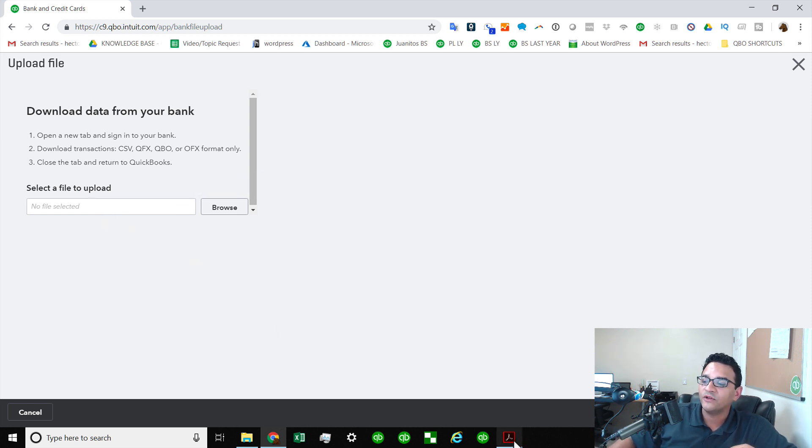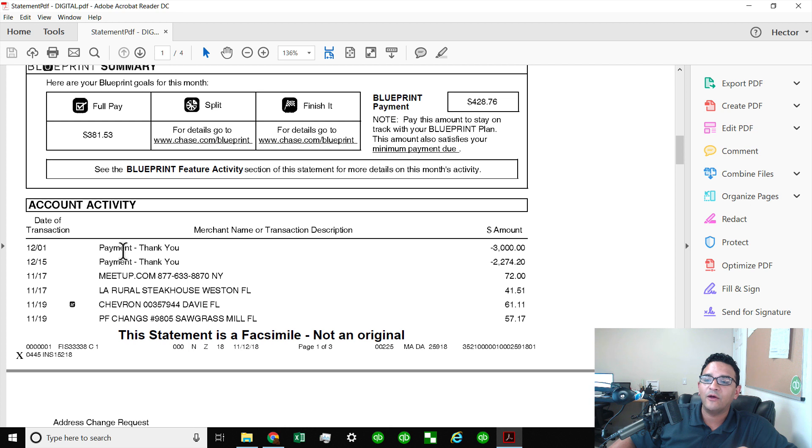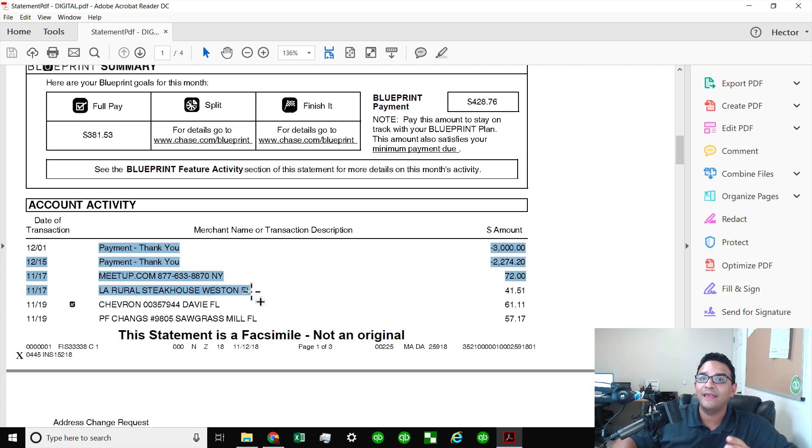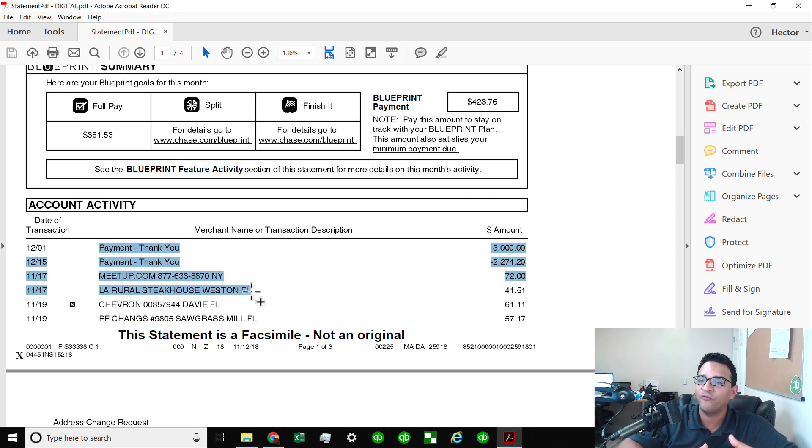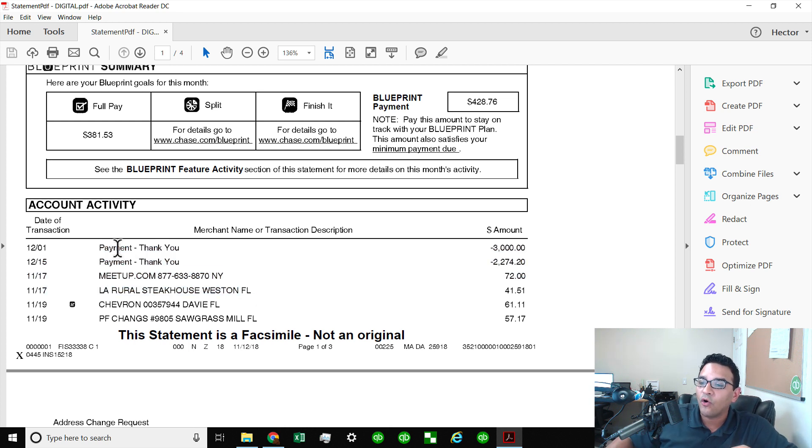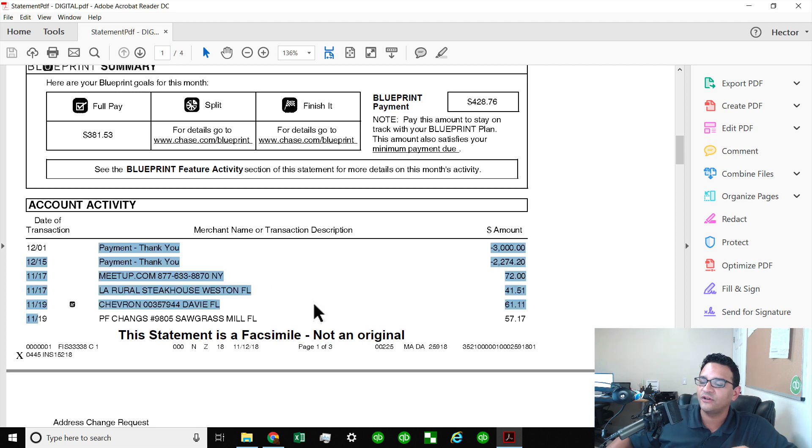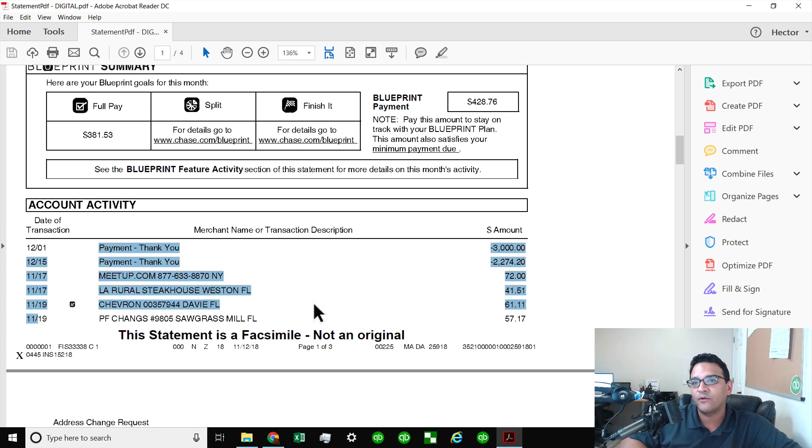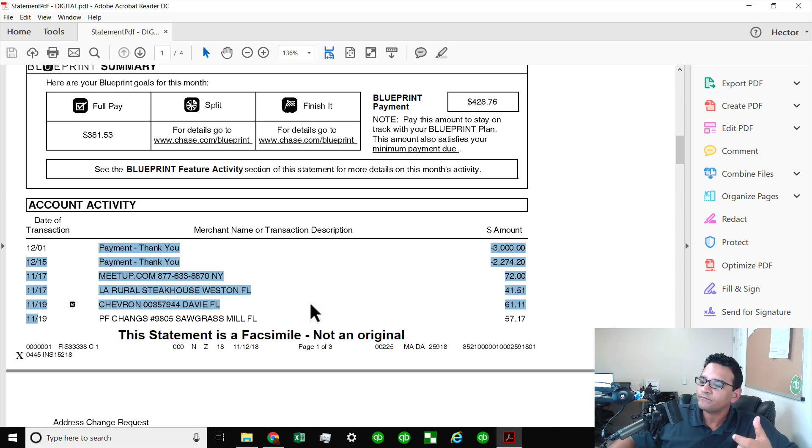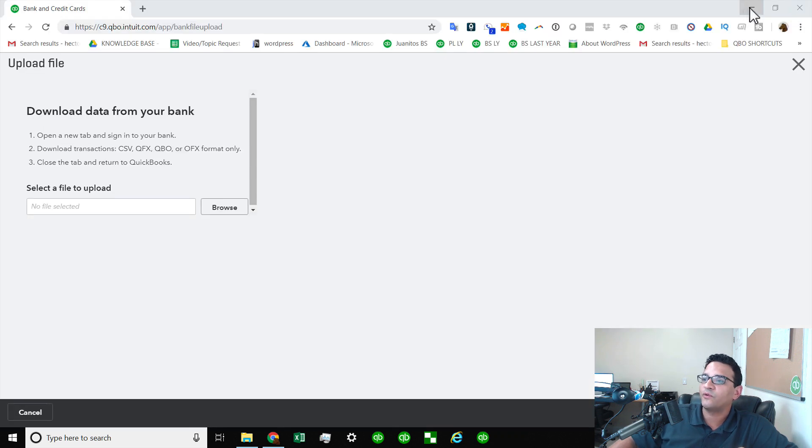However, when you're dealing with I only got a statement in PDF format, I have to now get all this information converted into a format that QuickBooks can import. So I'm going to show you how this works real quick.